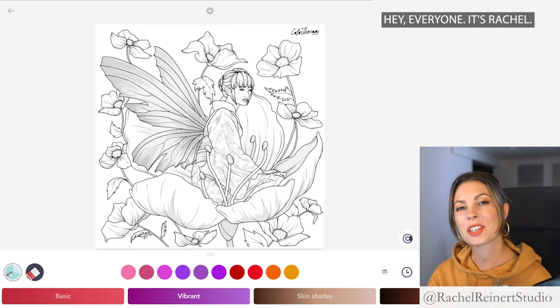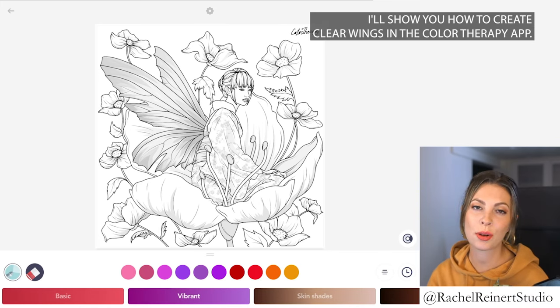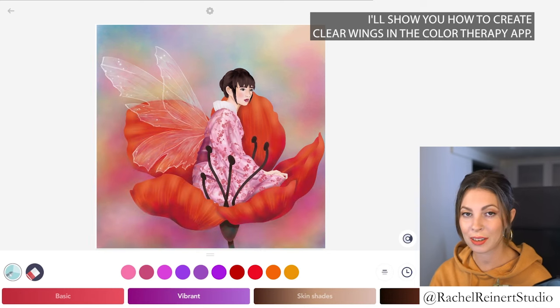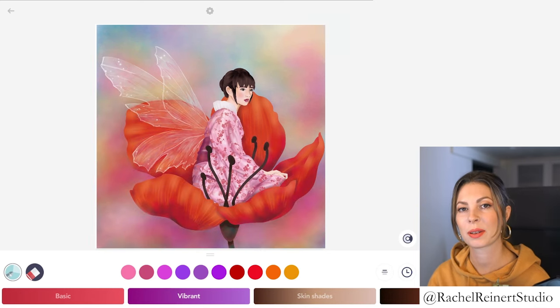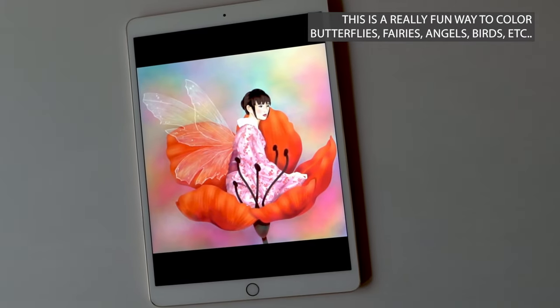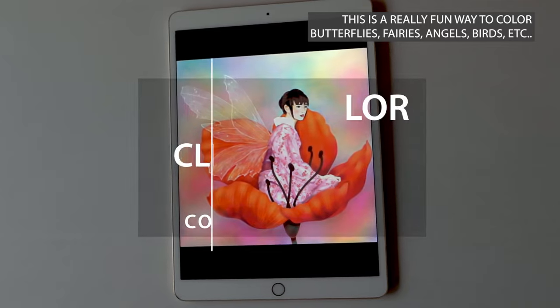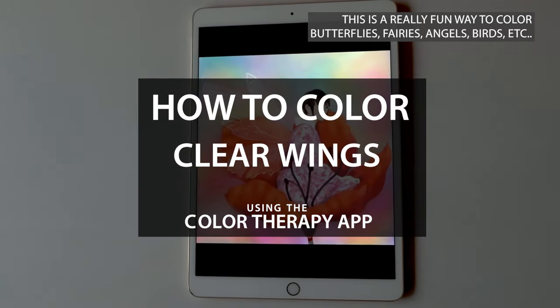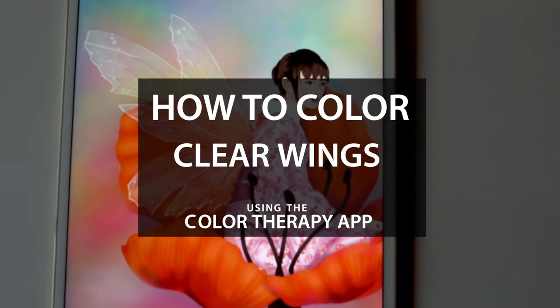Hey everyone, it's Rachel. In today's tutorial I'll show you how to create clear wings in the Color Therapy app. This is a really fun way to color butterflies, fairies, angels, birds, etc.